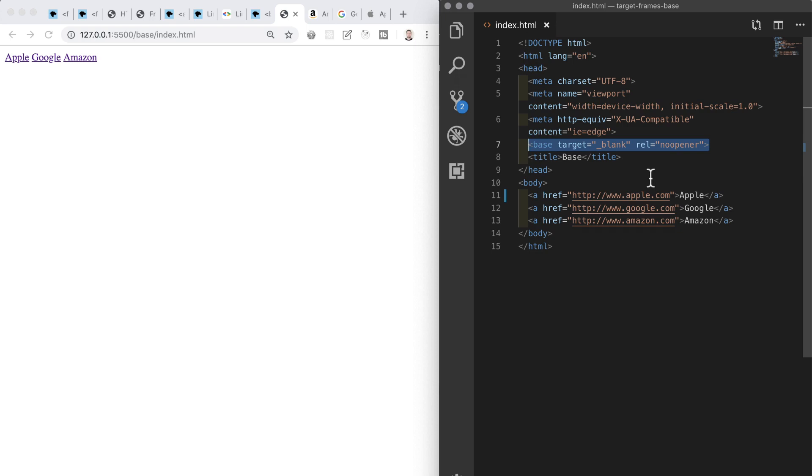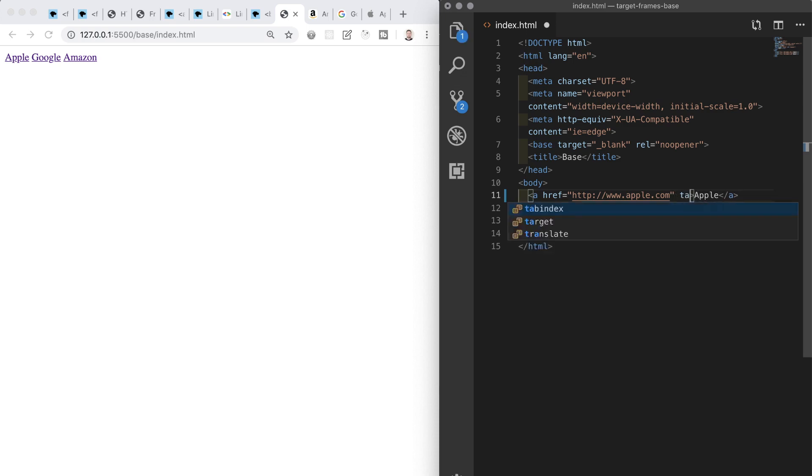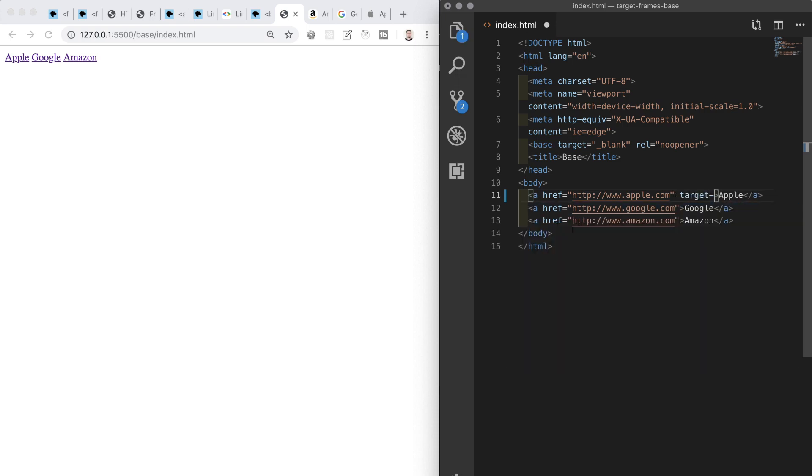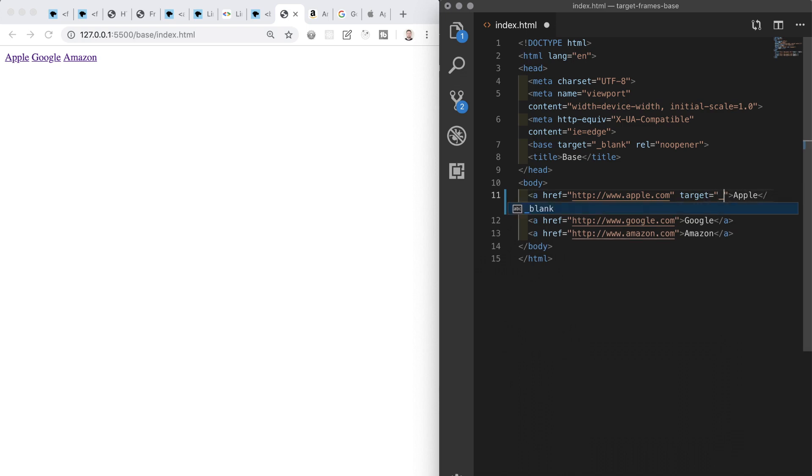If we want to override anything that we put into the base element, we can just add it as an attribute directly into the opening tag of the A element which we want to behave differently. So in the first link to Apple, I'm going to add a target self attribute. We should usually avoid using this in normal practice, but this target means that the link will open within the same context in which it was clicked, which in this essence is the default behavior.